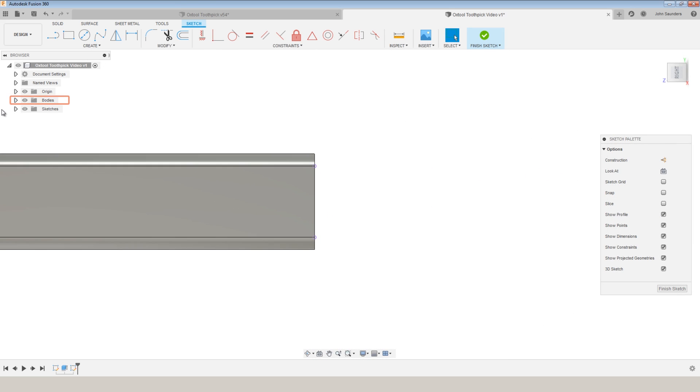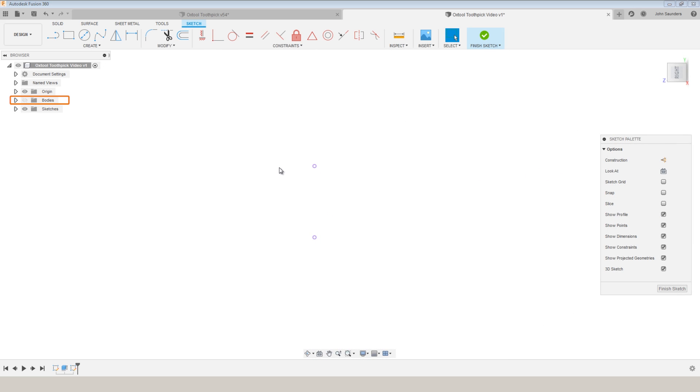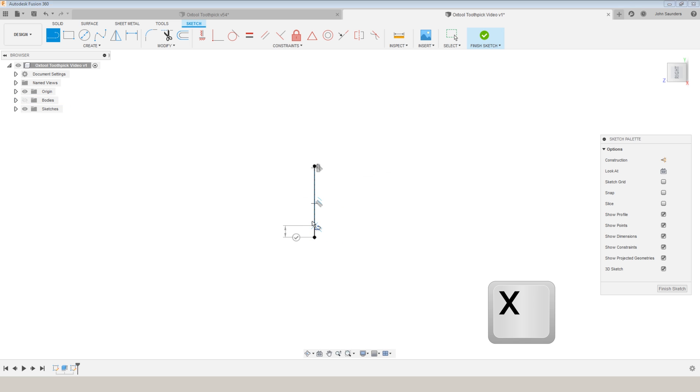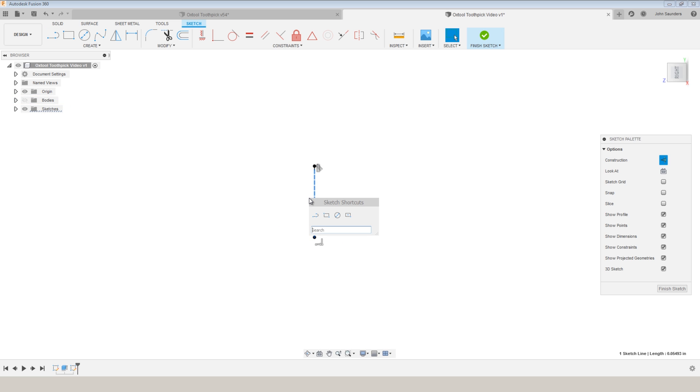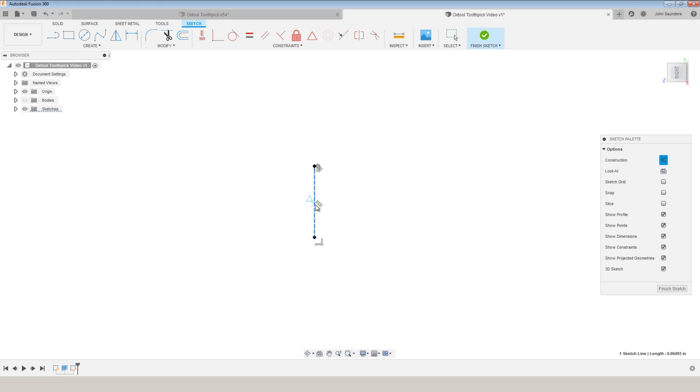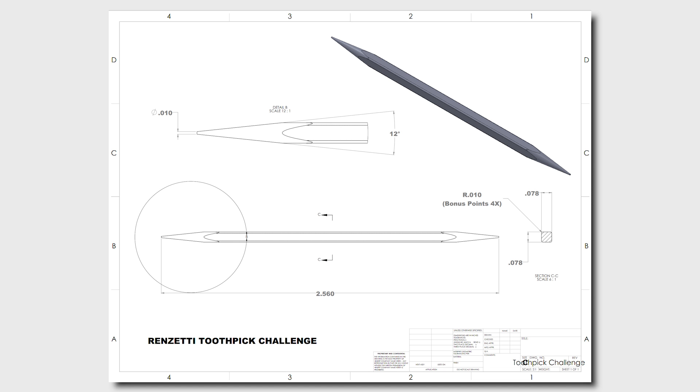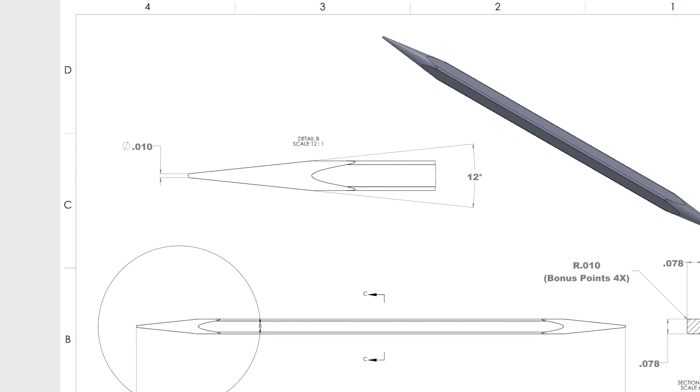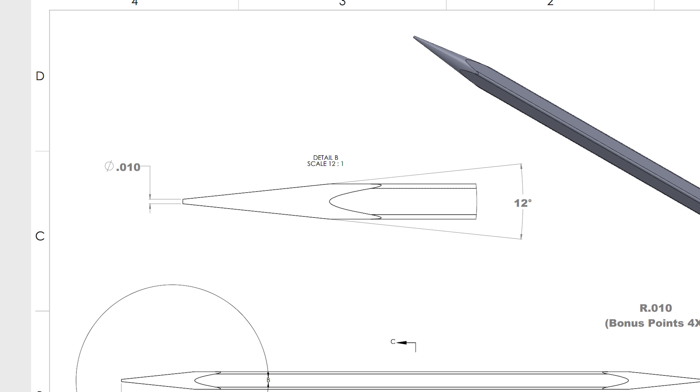I can now turn off the body. L for line. I'm going to sketch a construction line. S point and snap a midpoint there. What we're going to do is first sketch this 10 thousandths of an inch flat and then we'll do the 12 degree angle.